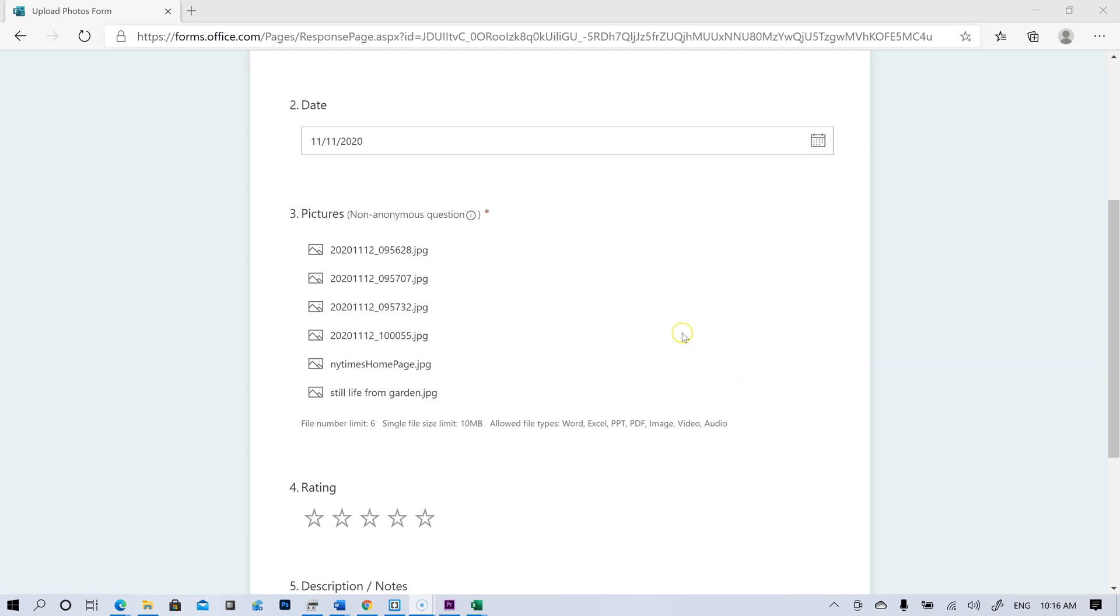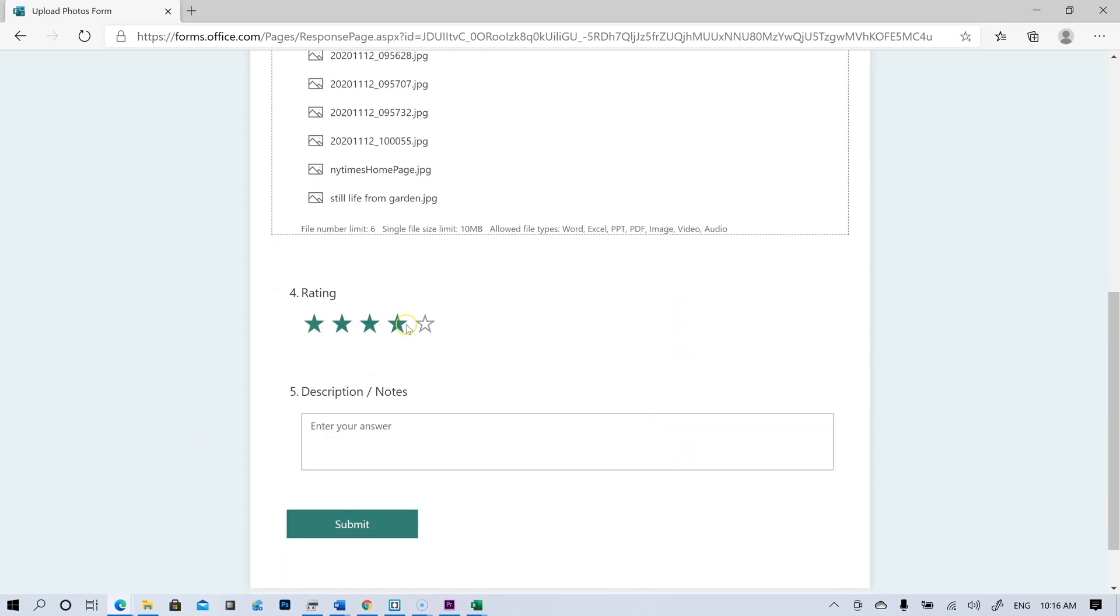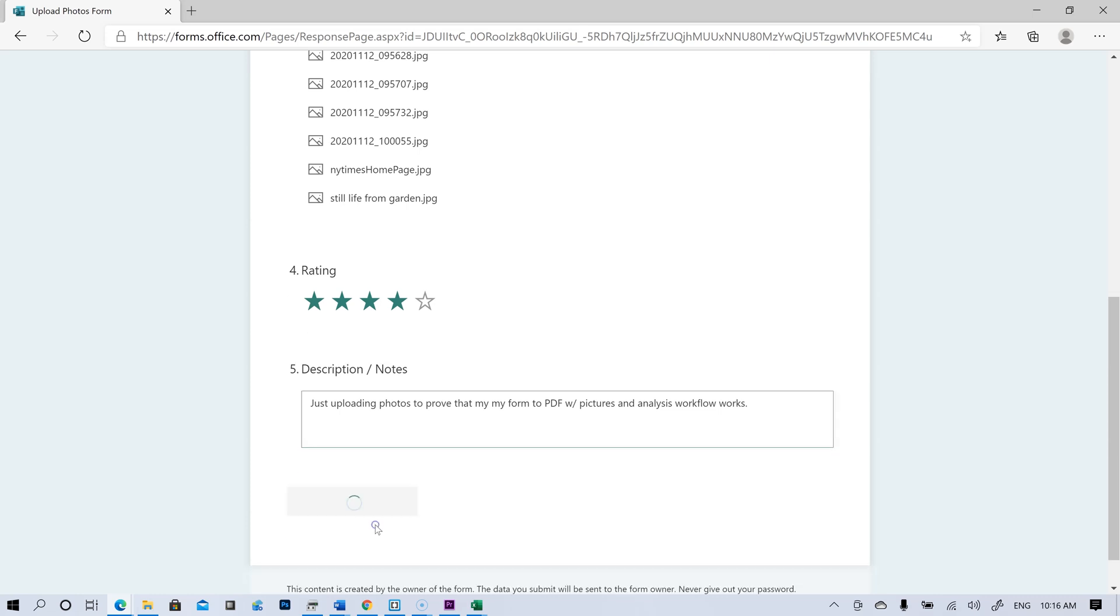Okay, we have our pictures uploaded. I also have a rating here. We'll just put a four down. And just uploading photos to prove that my form to PDF with pictures and analysis workflow works. And now I'll hit submit.